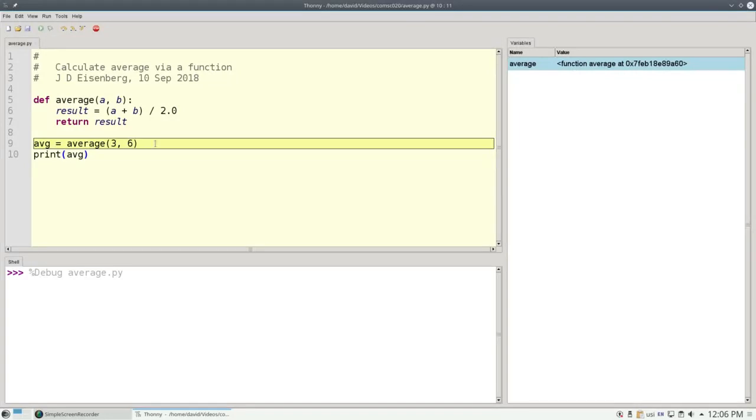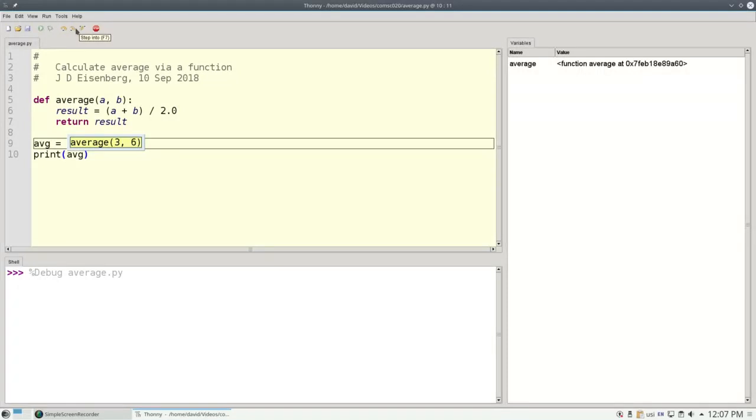Python then moves to line 9. And it has to evaluate this statement. The first thing it has to evaluate is the right hand side. It starts out by figuring what the arguments to average work out to. So as I step in, it shows that 3 works out to 3. And 6 is 6. Now it's ready to call the function.